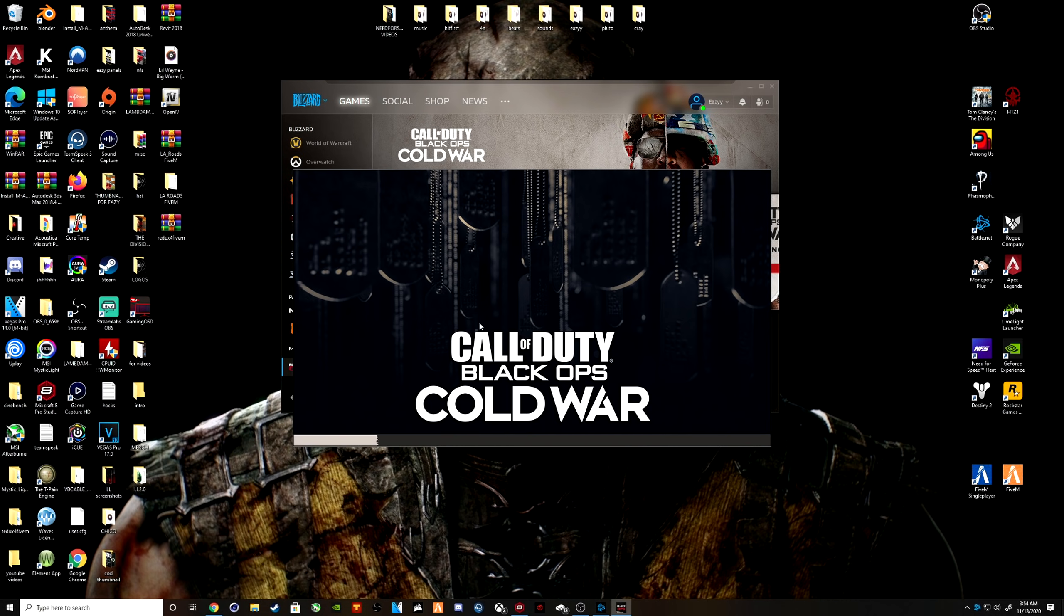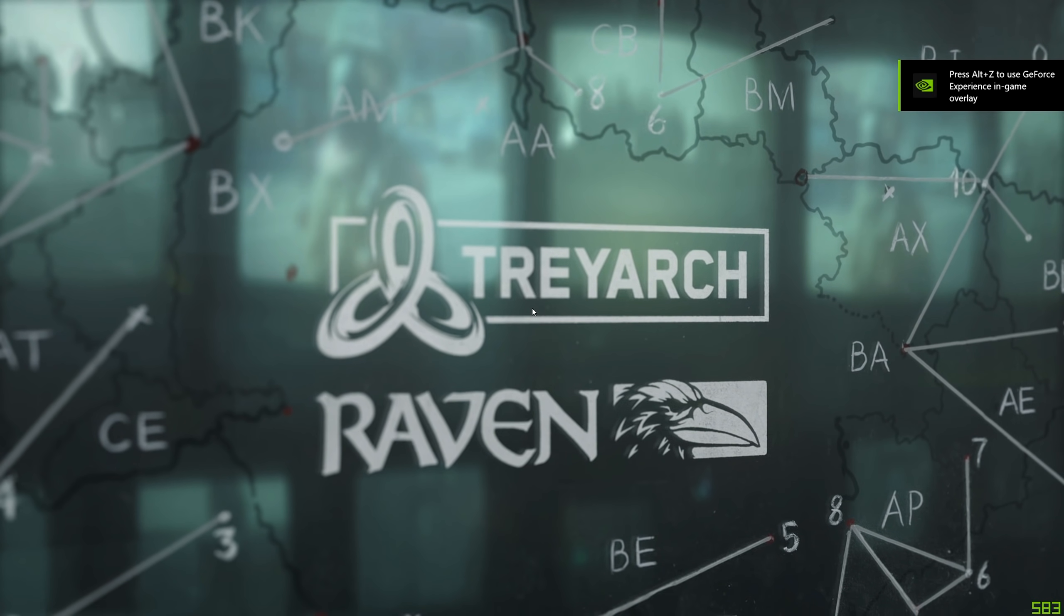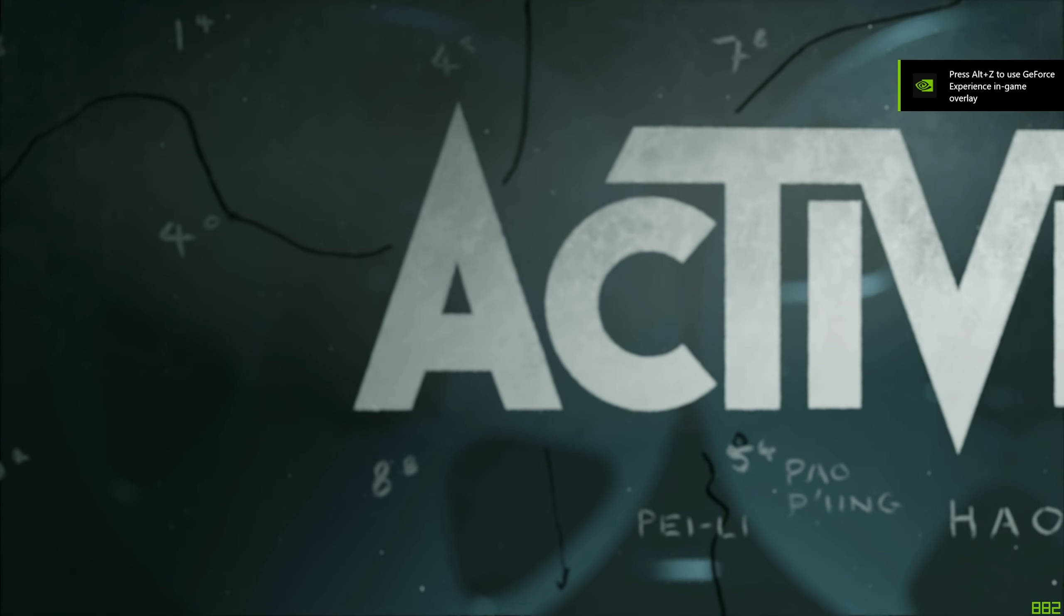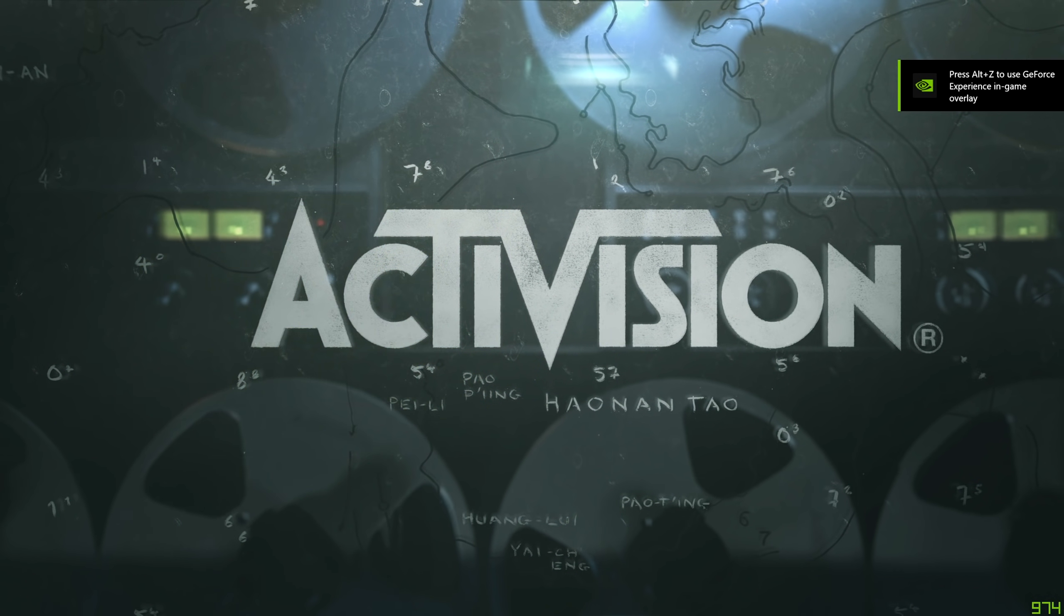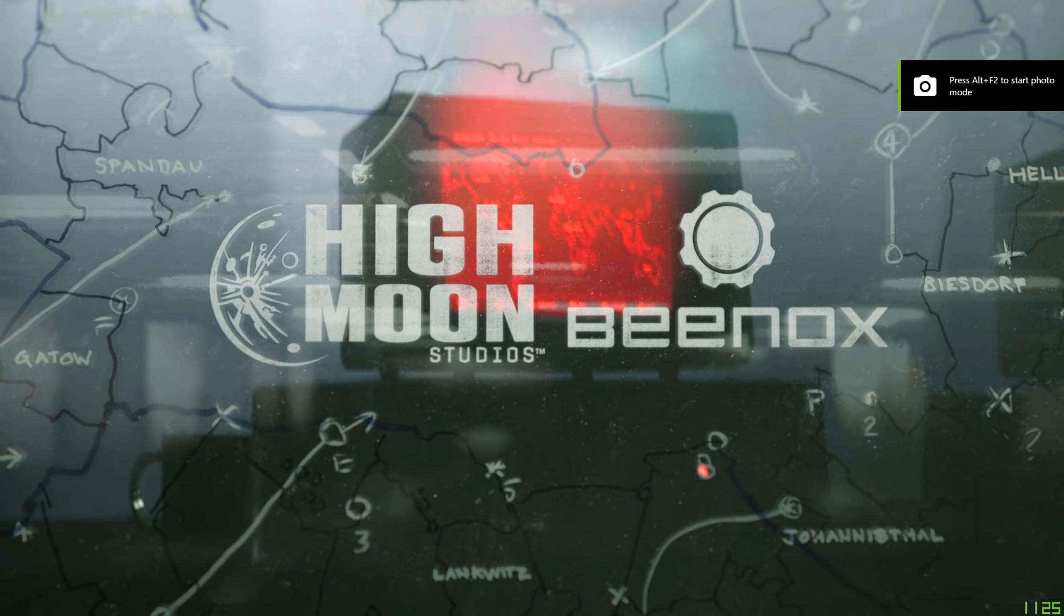All right, so the game is loading up now. All right, it's doing all this loading. A little fun, this game is beautiful by the way too.